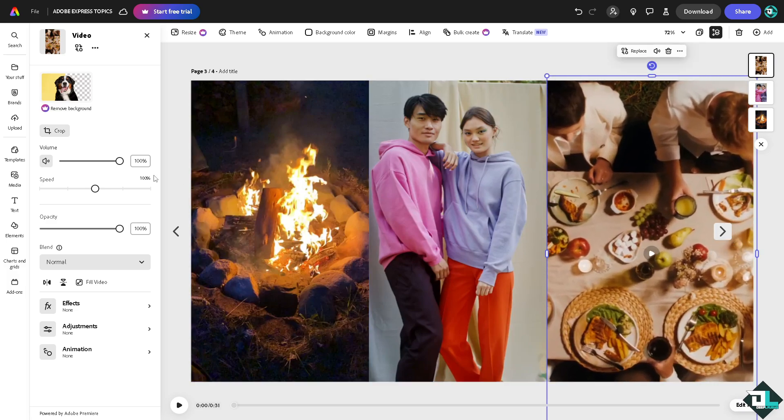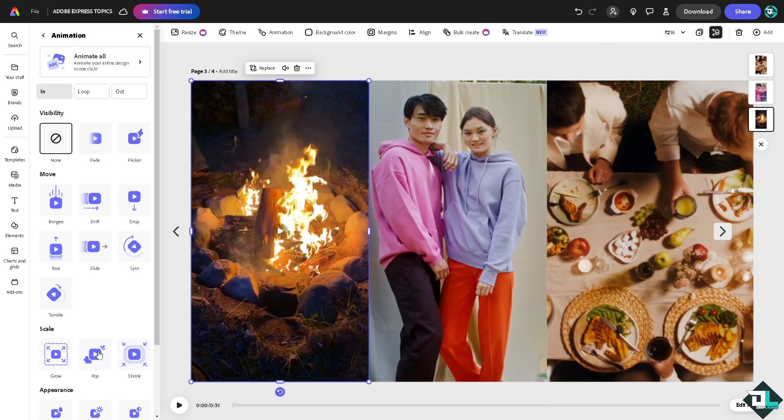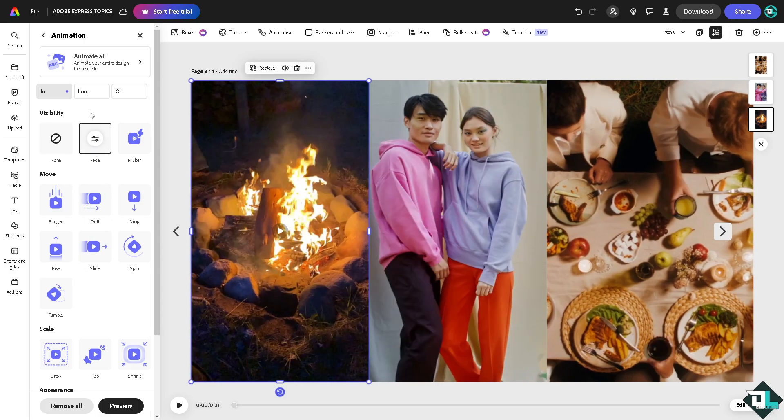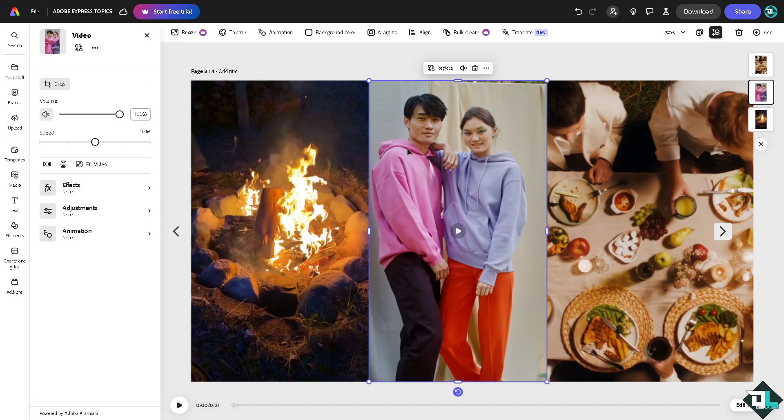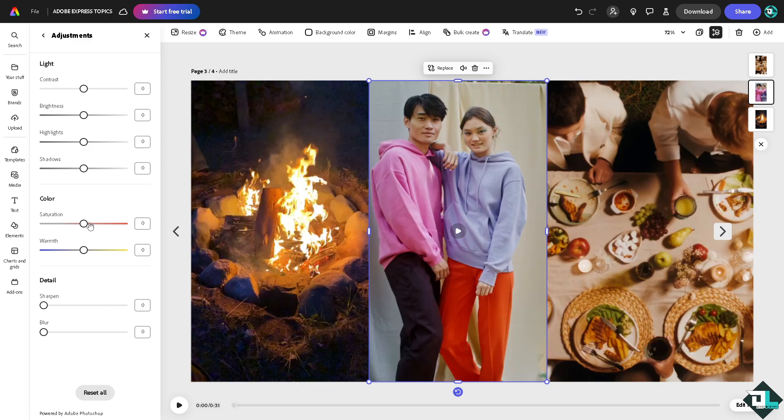Now for us to create a fade in effect, all we have to do is go to adjust animation. All right, and put in the fade in effect, right? You see that fade? You can put it on the in, and you can also go for the adjustments here and the fade in right here.